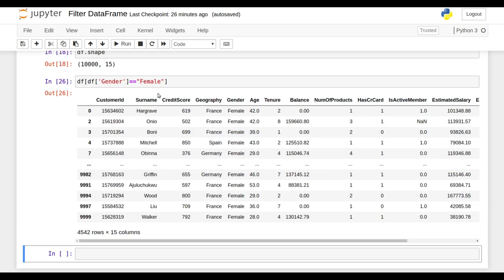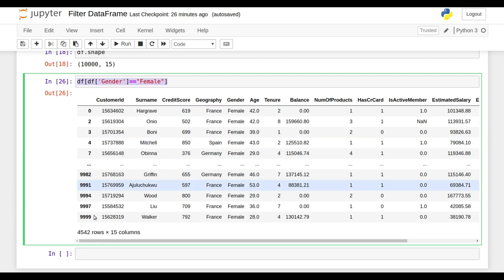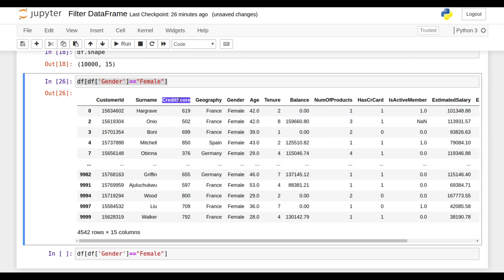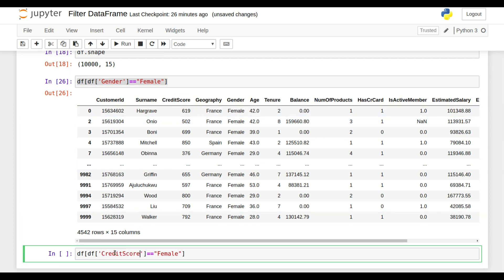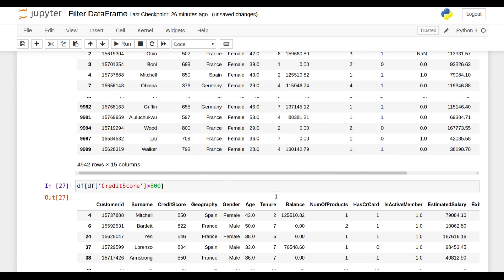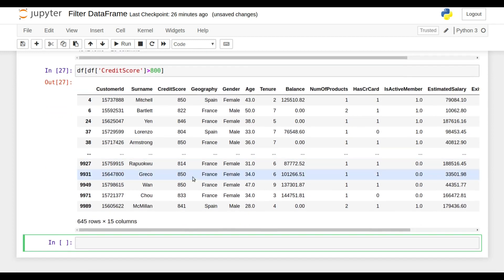This condition works for every data type. If I want, I can use it for integers also. Suppose I'm going to check how many records are there in which my credit score is greater than 800. And if I shift enter, I got a new DataFrame in which I got only those records that have a credit score greater than 800.